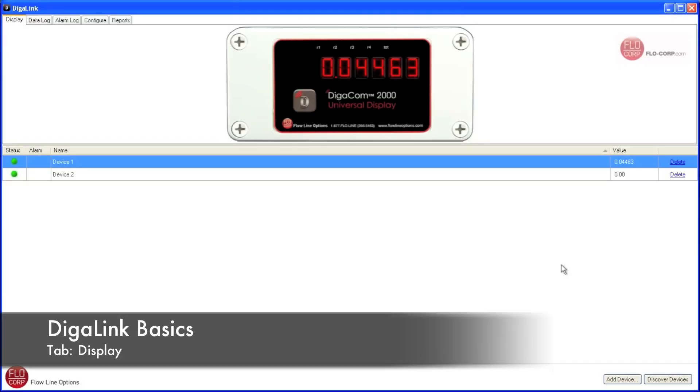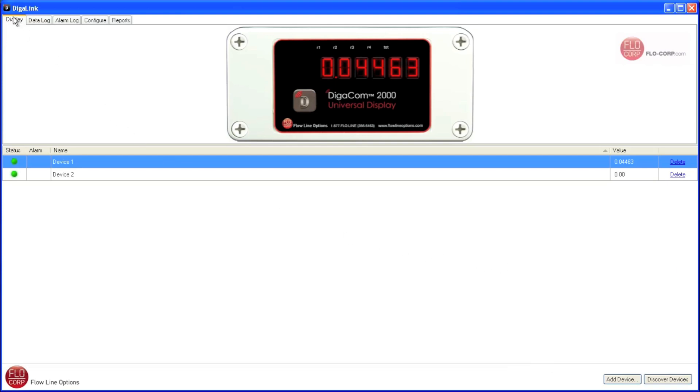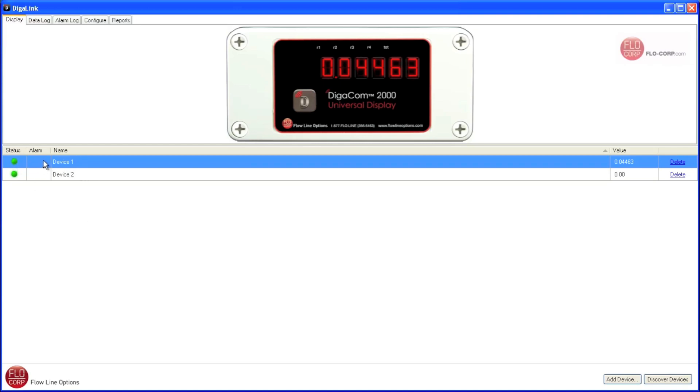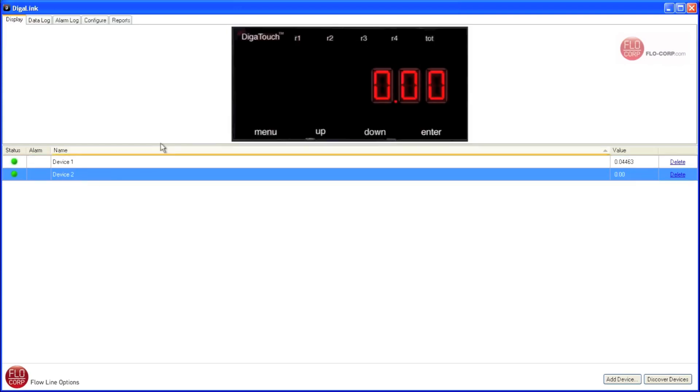Now that we're taking a closer look at my computer screen, we can see that DigiLink opened up to the Display tab. We can also see a list of devices down here in the middle, and we can see that communication is happening properly by the green status lights. The first device is selected, and we can tell that by the blue bar across the device. The first device is the DigiCom 2000, and we know that by looking at the picture up here at the top of the screen. The second device we can click on, and then we know it's the DigiTouch by the picture up here at the top of the screen.